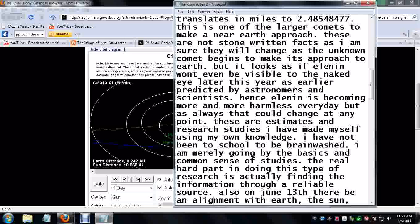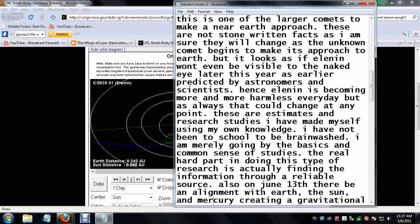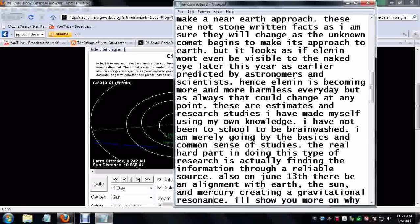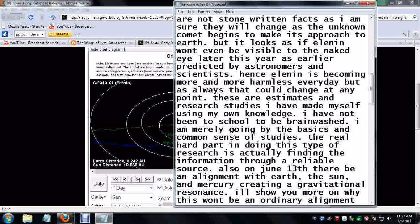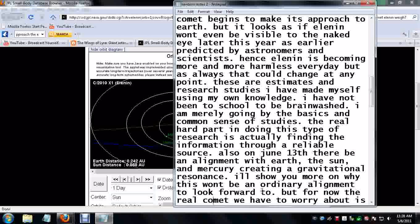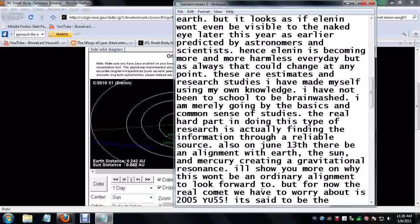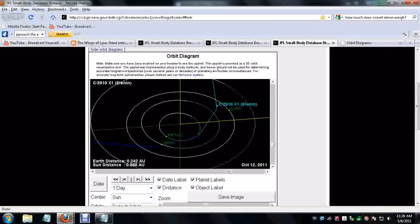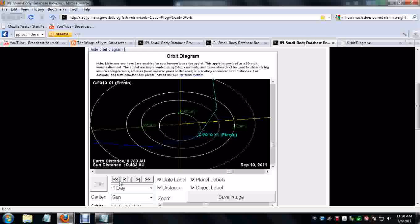Also, on June 13th, there will be an alignment with Earth, the Sun, and Mercury creating a gravitational resonance. I will show you more on that and why this won't be an ordinary alignment to look forward to. But for now, the real comet we have to worry about is 2005 YU55. But before we get into that comet, I want to go ahead and show you the alignment for June 13th.